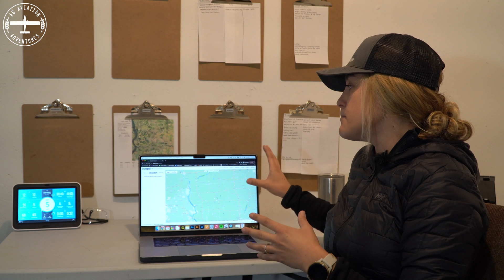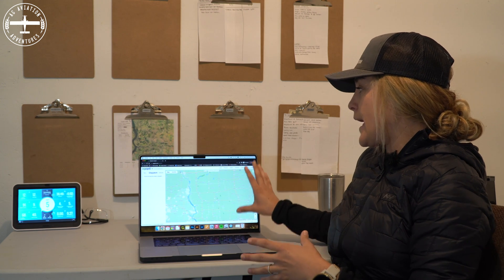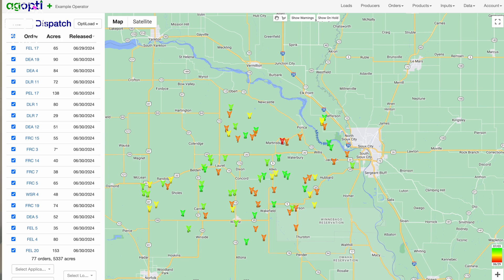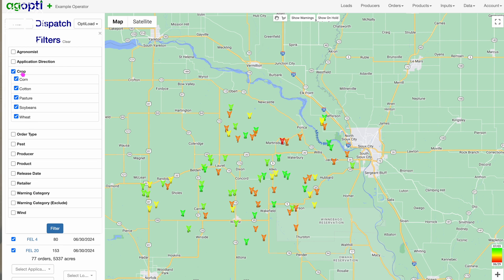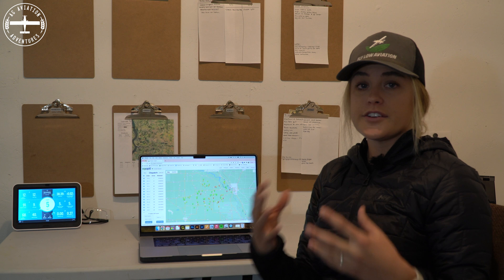This is the place where I hang out the most during the summer — this is the dispatch page. Once we have a bunch of fields in here, I can see exactly where all the fields are and they're color coordinated by what needs to get done the soonest or what's the oldest order that we have.